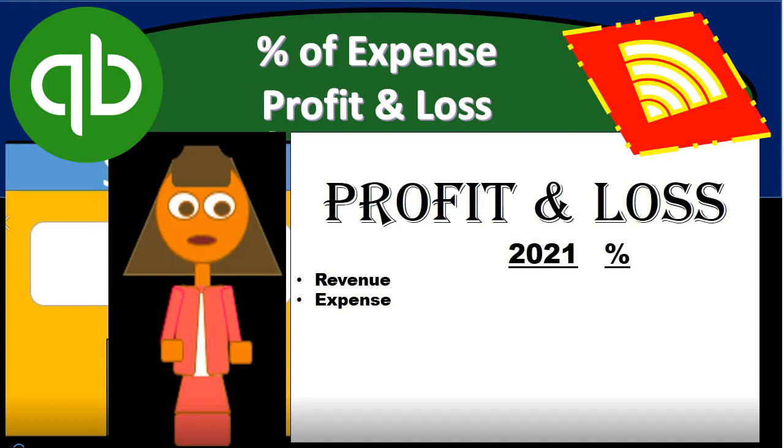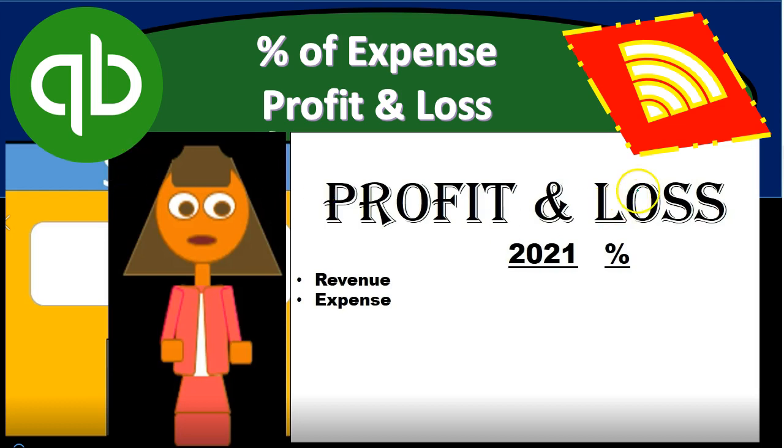In this presentation we will generate, analyze, print, and export to Excel a percentage of expense, profit and loss, or income statement report within QuickBooks Online.